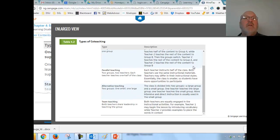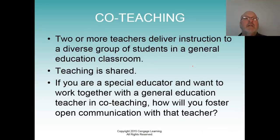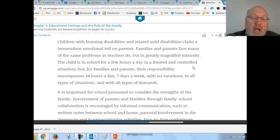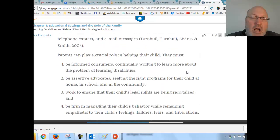Go through these again with a synopsis of what each co-teaching model is. Now shifting to families — if a child is born with a disability...